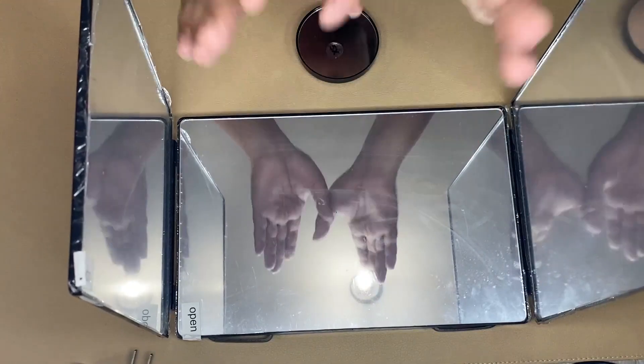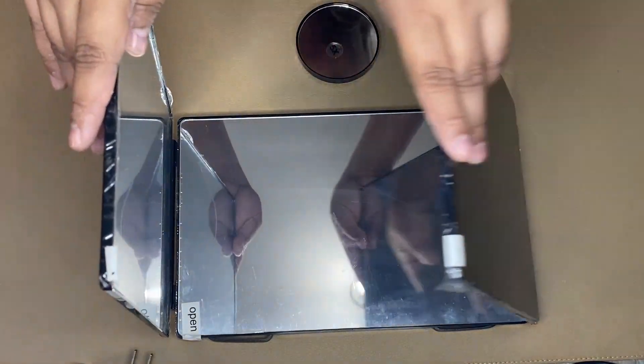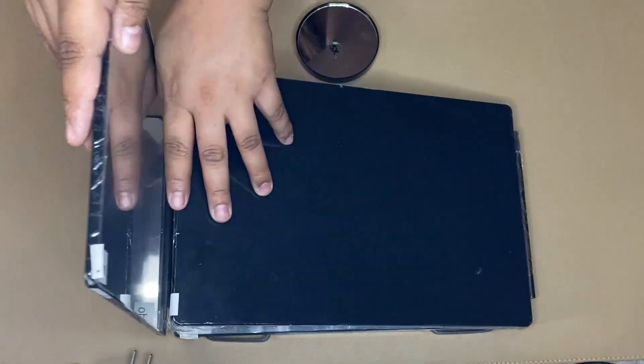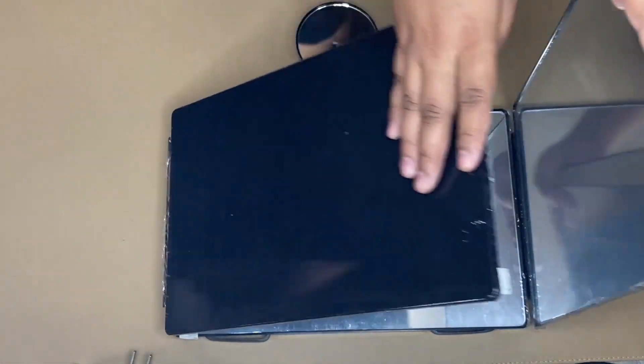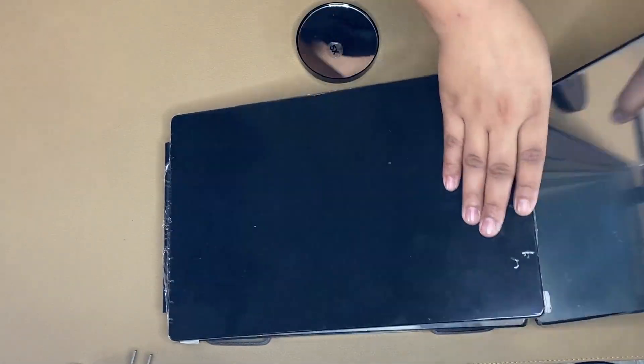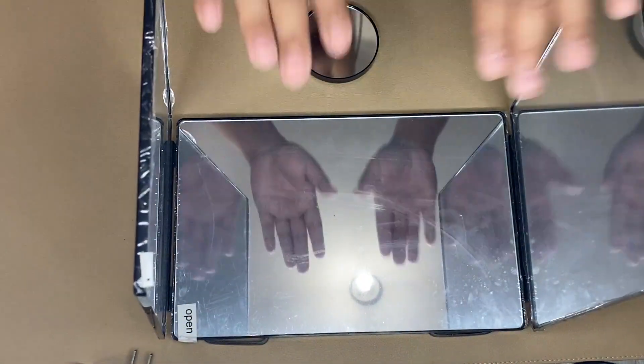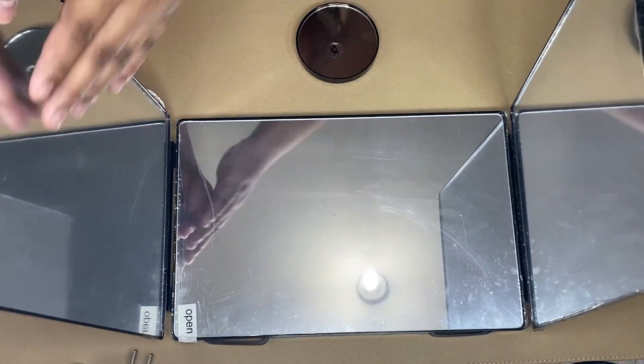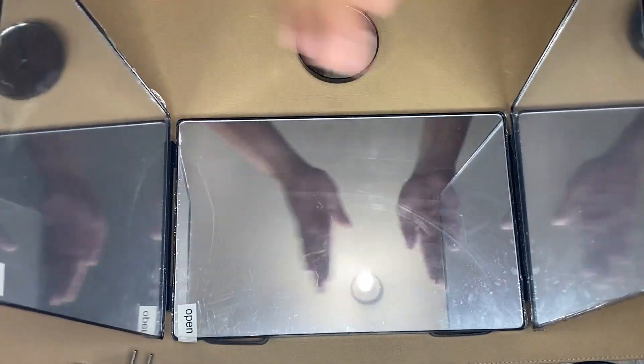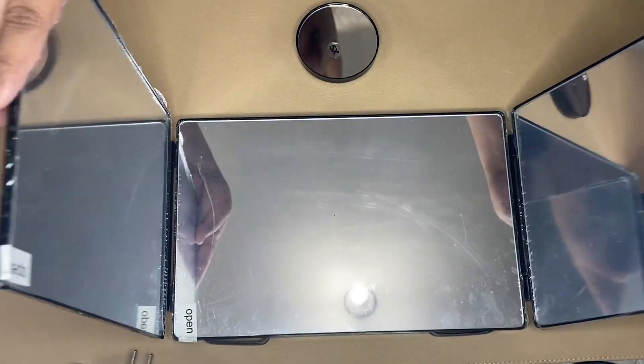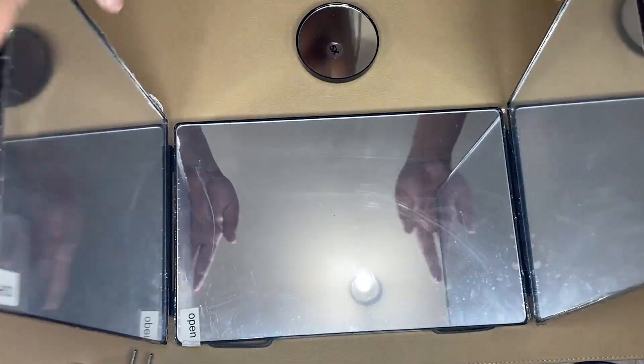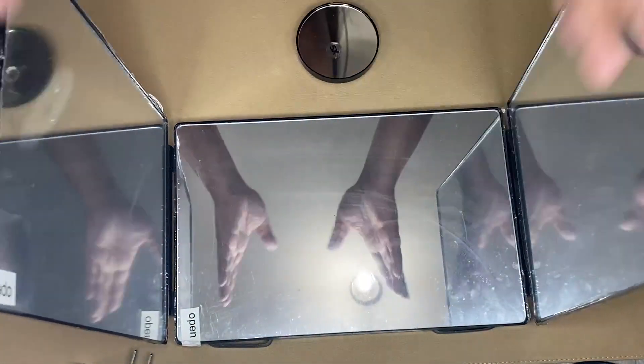This 360-degree trifold mirror is foldable to a flat size, as you can see, and the three-panel vanity mirrors provide wide-angle viewing so you can comfortably see all angles of your head and get the perfect DIY haircut every time.